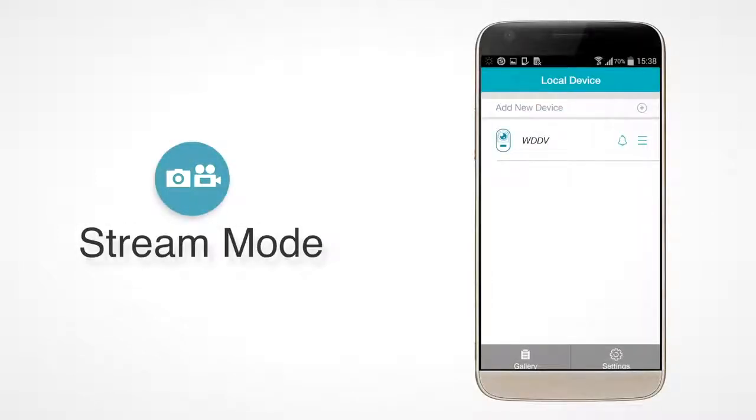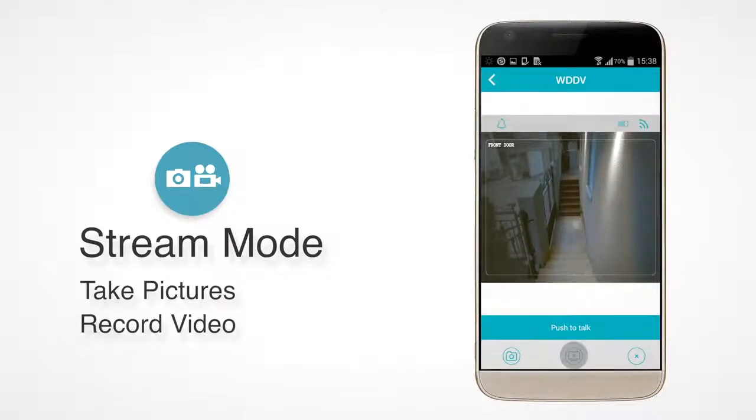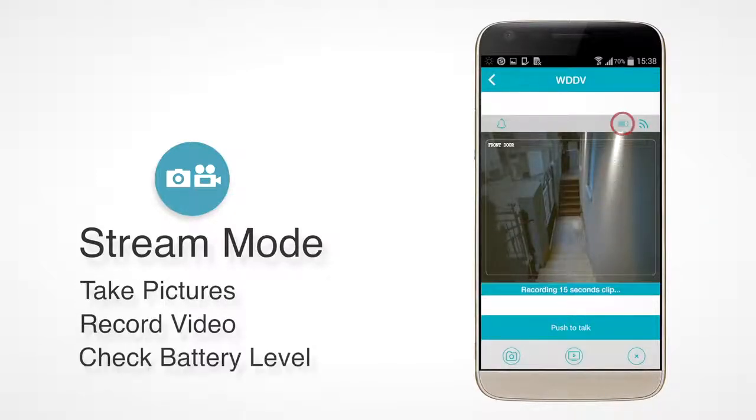You can enter stream mode at any time to see what's outside, take pictures, record video, and check the viewer's battery level.